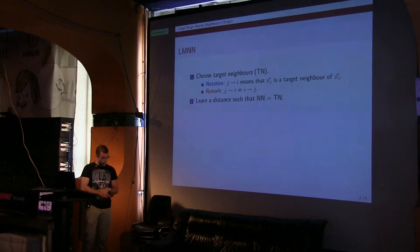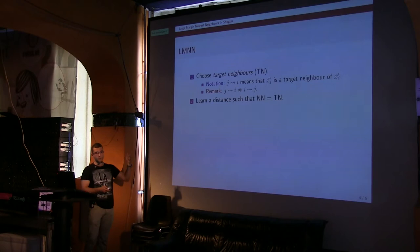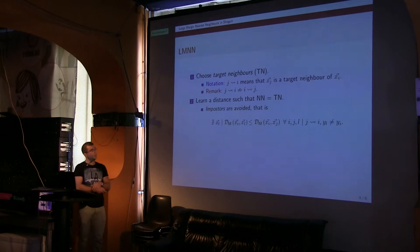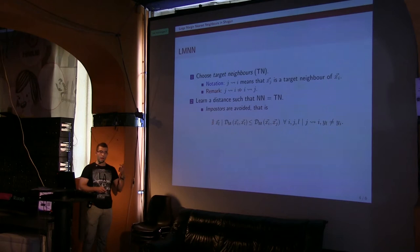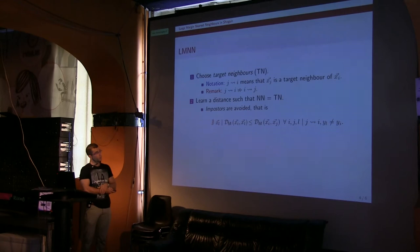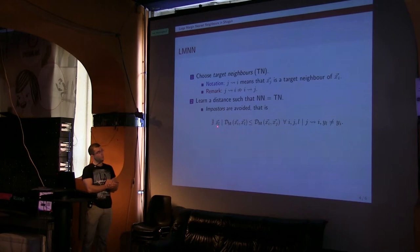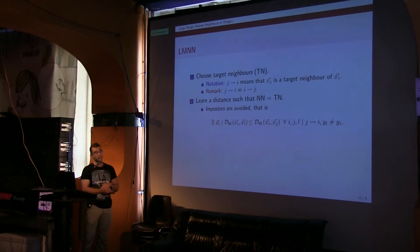So with LMNN, the Mahalanobis distance that we are going to be looking for is set so that the nearest neighbors under this Mahalanobis distance are going to be the target neighbors. What this means is that there is not going to be any other feature vector of another different class whose distance is going to be less than or equal to the distance of every data point to its target neighbors. So I is just any feature vector of the data set. L will be any other feature vector of the data set that is labeled differently from the feature vector X_I. And we are saying that there cannot be in the data set such X_L whose distance is less or equal to the distance of this feature vector X_I to any of its target neighbors. That's the main concept of LMNN.